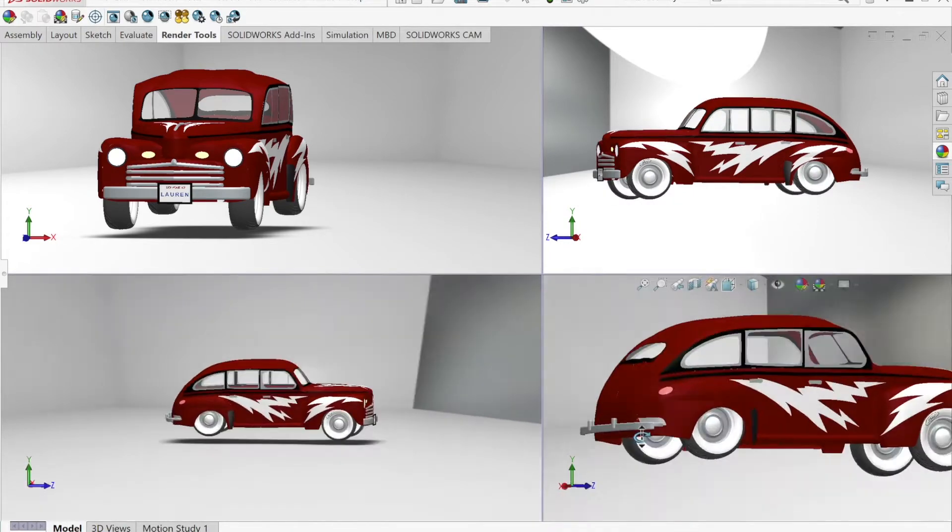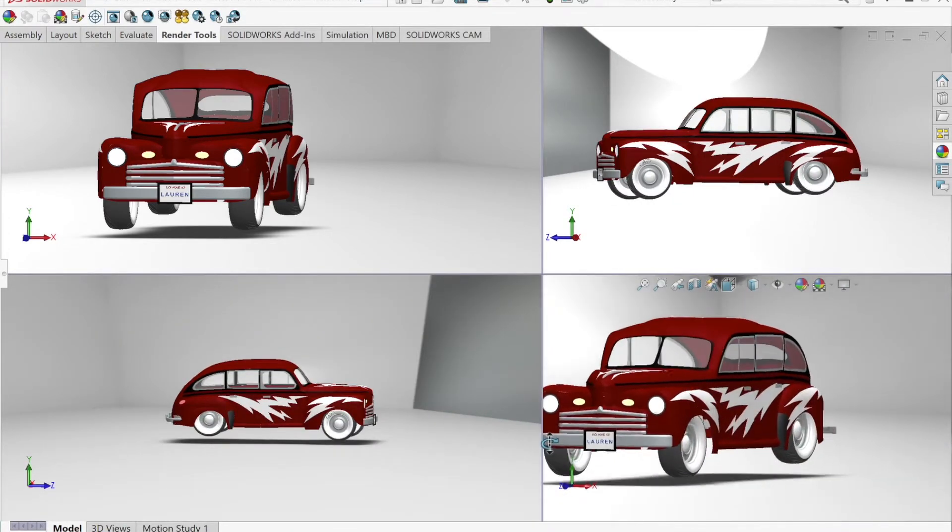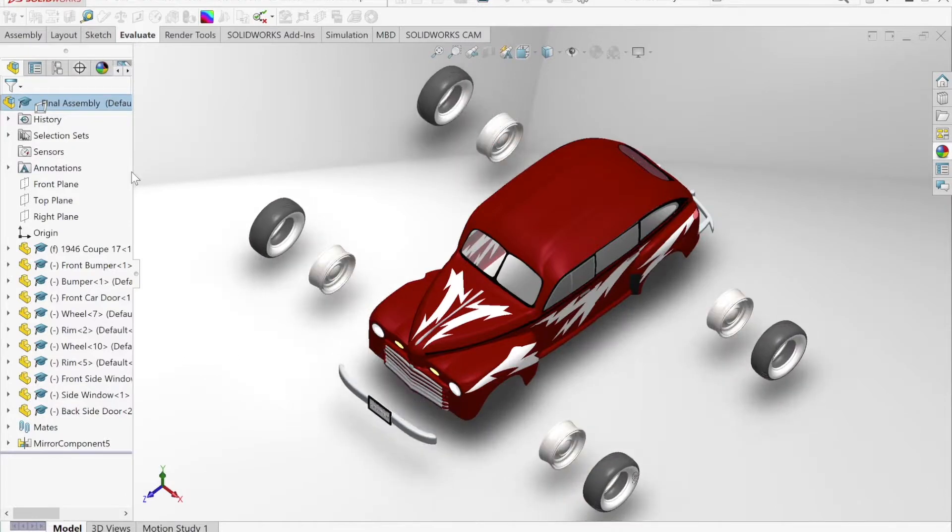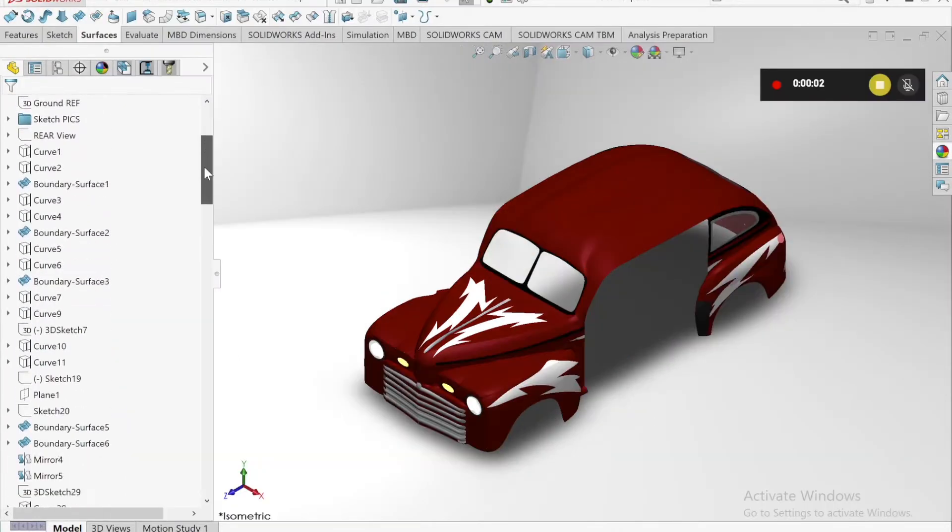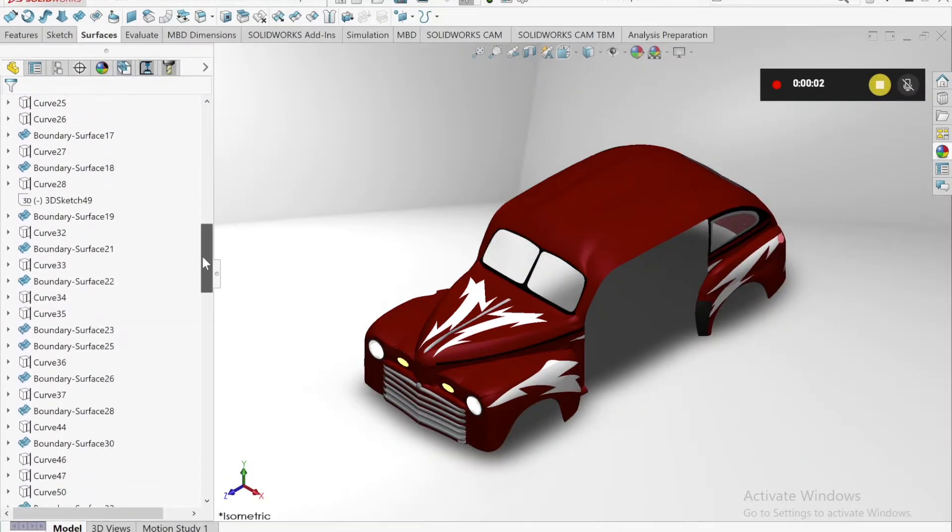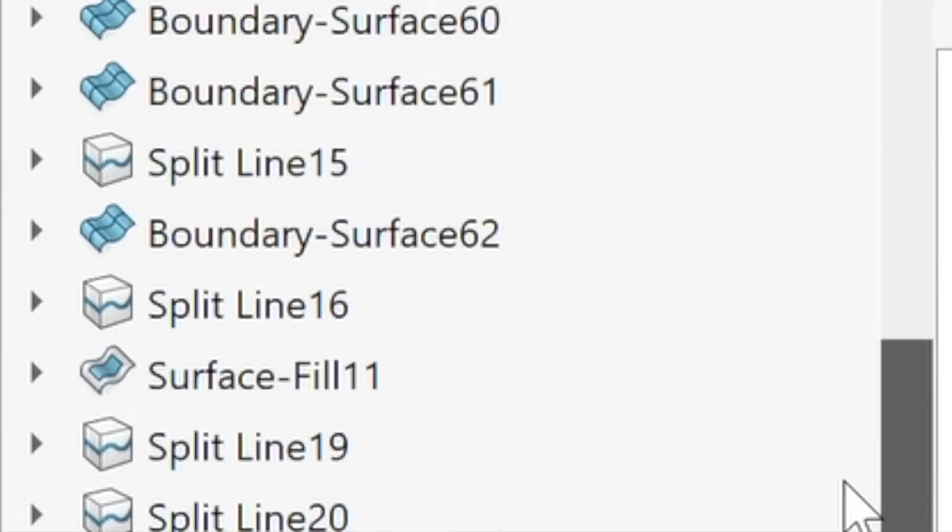The body of my car is made of 118 surface bodies, 10 unique solid bodies, and 8 moving parts. I created the surface bodies with projected curves, 3D sketches, boundary surfaces, and surface fills.